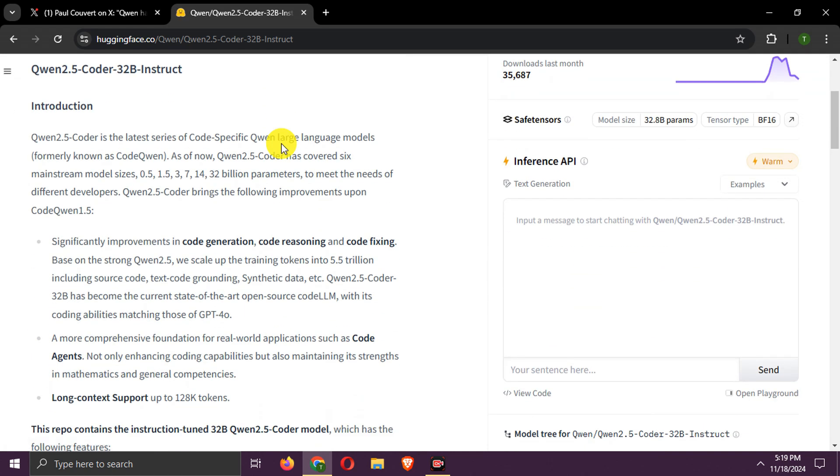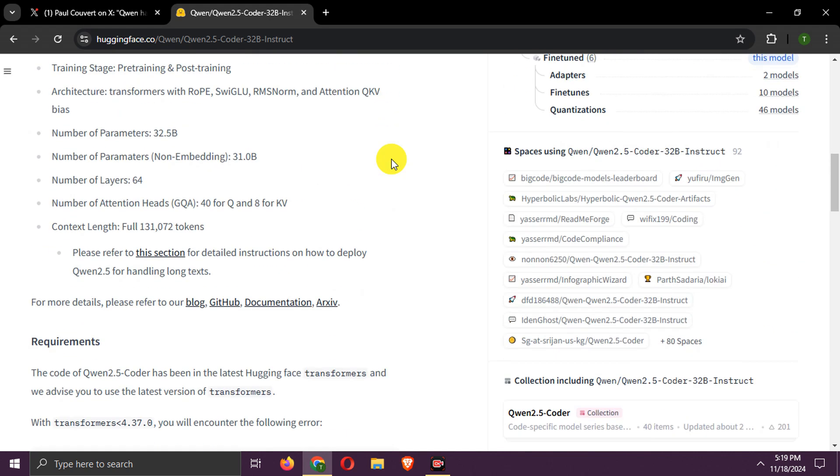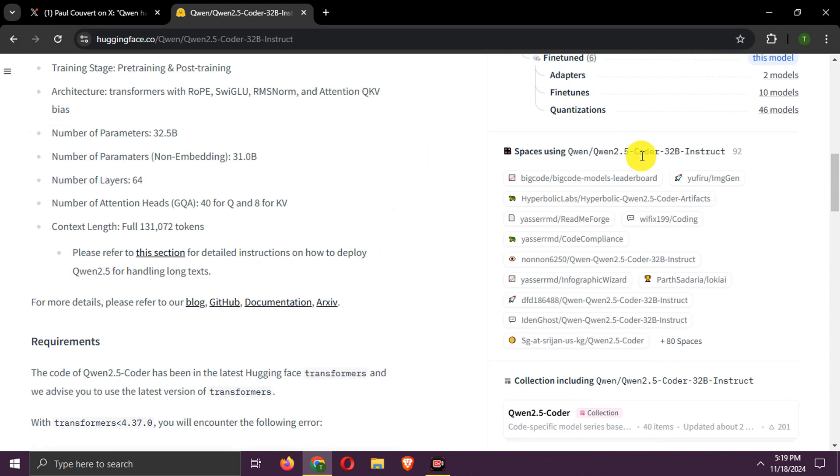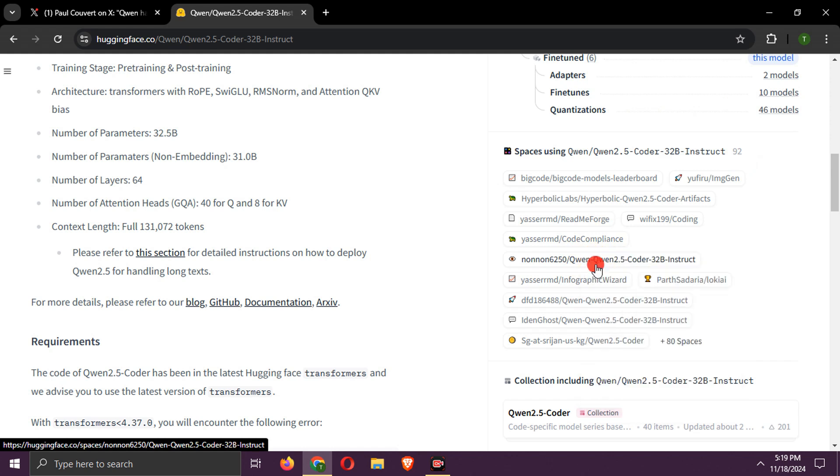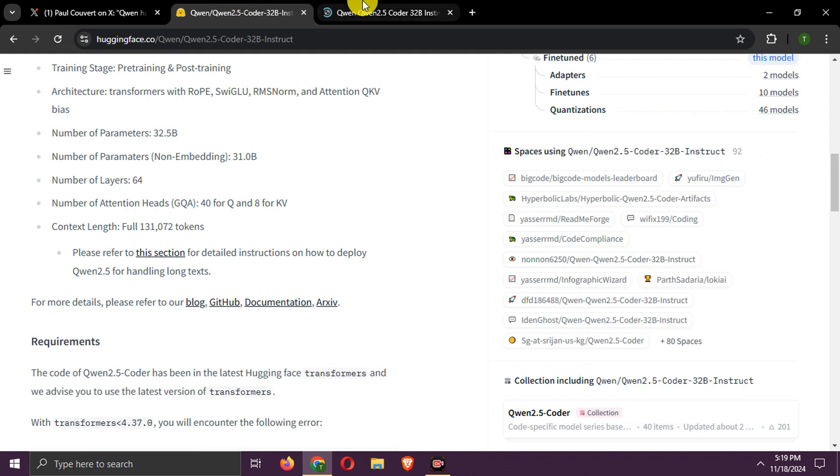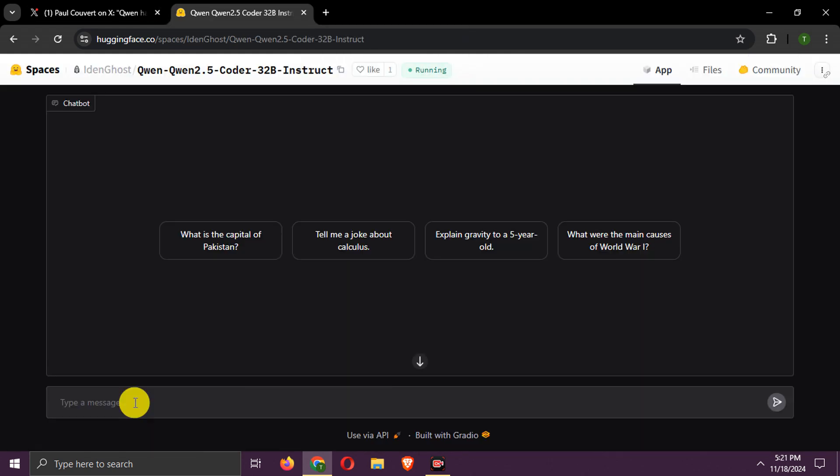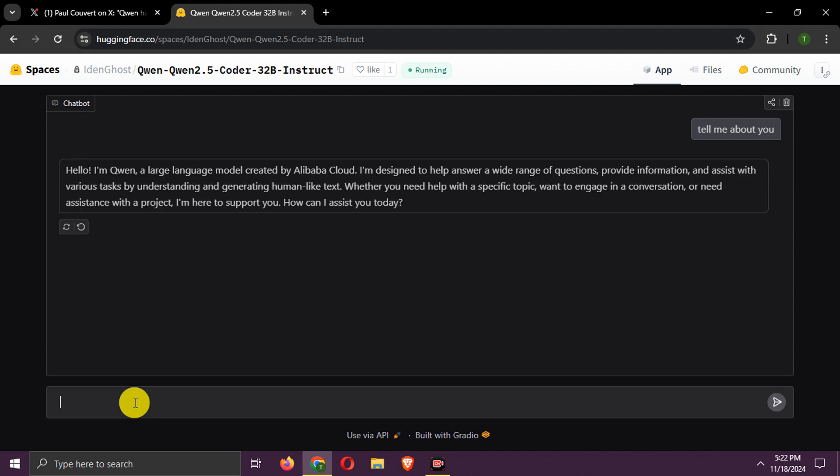Here scroll down. And now go to any of one these Hugging Face spaces. Here we can use this model for free. As you can see it is Qwen 2.5 Coder model.